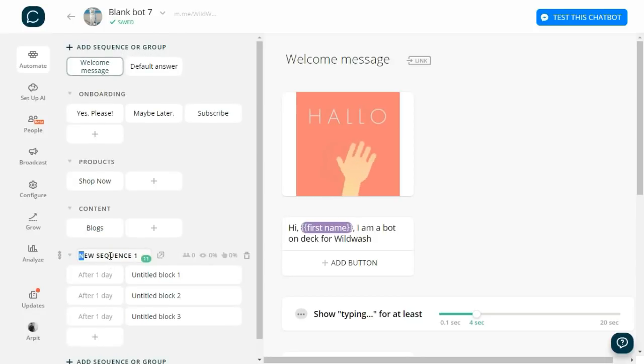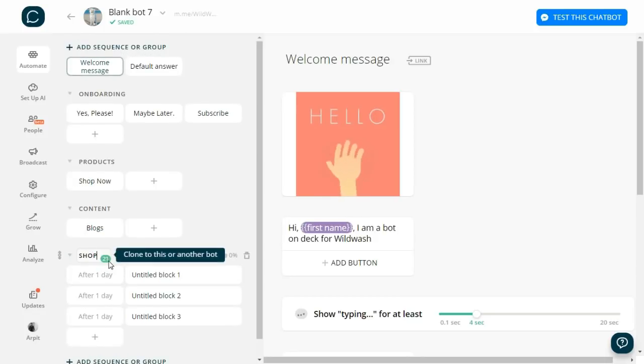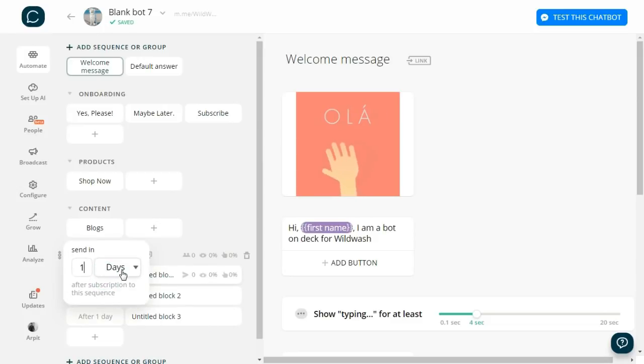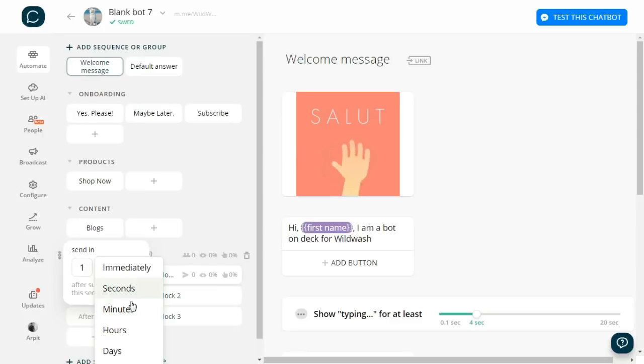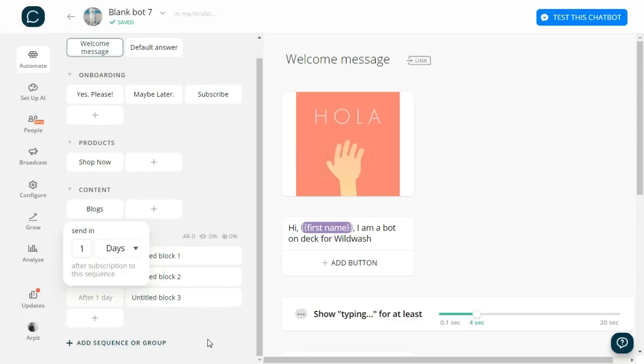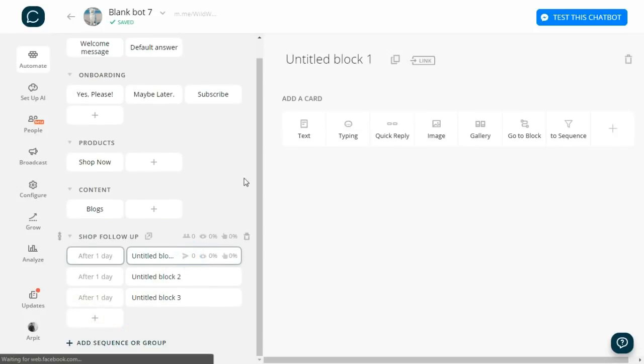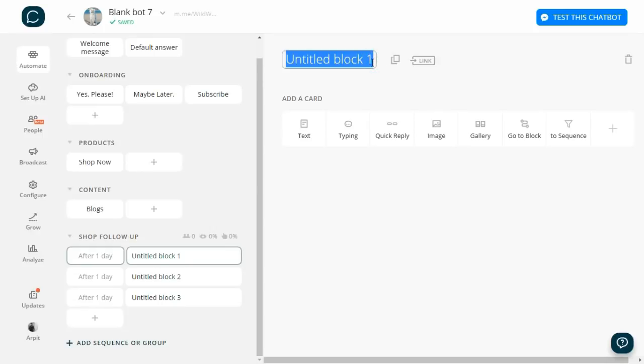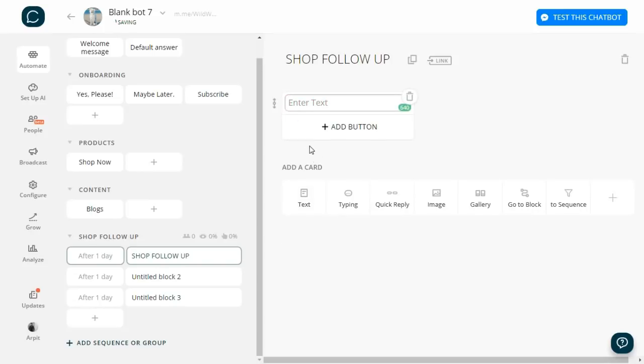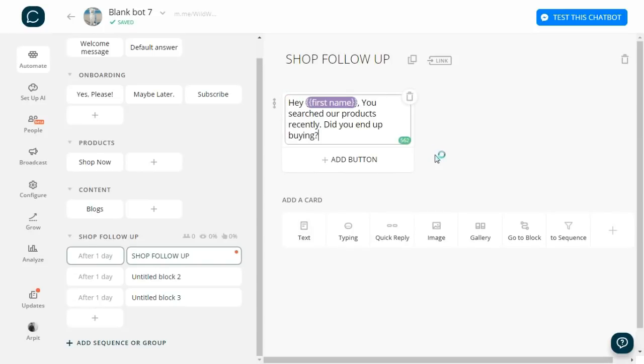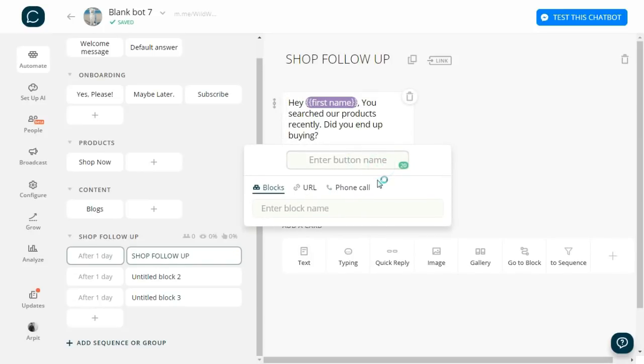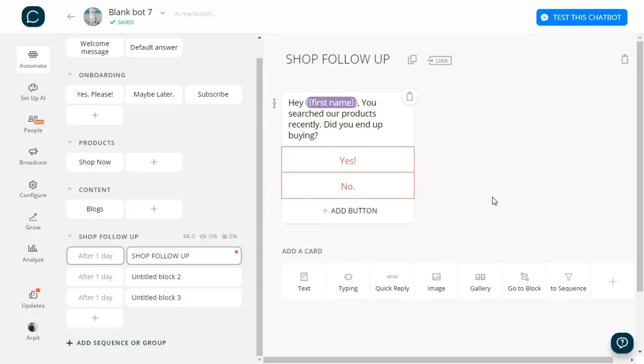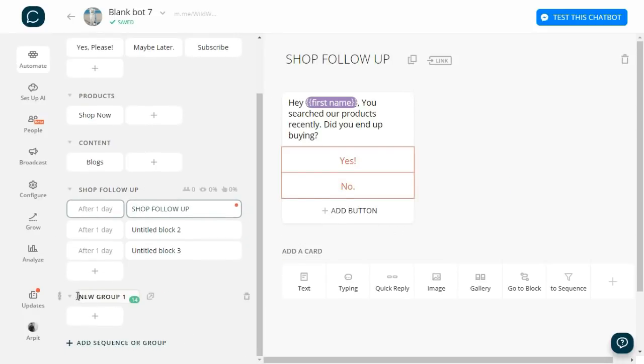Here I want to create a sequence wherein if the user visits the shop section, after one day he should get a follow-up message. I named the block 'Shop Follow-up.' Then let's ask our users: 'Hey [first name], you searched our products recently. Did you end up buying?' Give them the option of Yes and No. Now we will have to create blocks for these options. I add a new group and name it 'Shop Follow-up,' then add a block called 'Yes.'